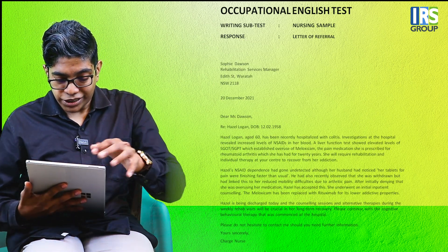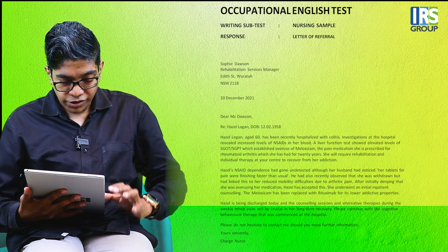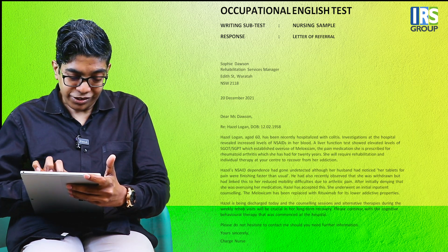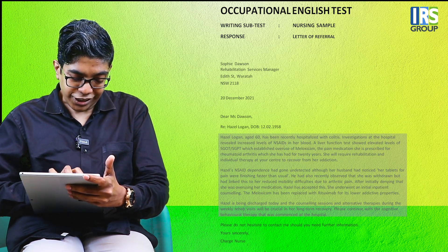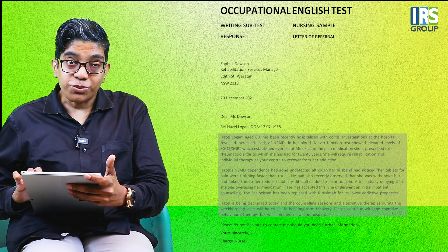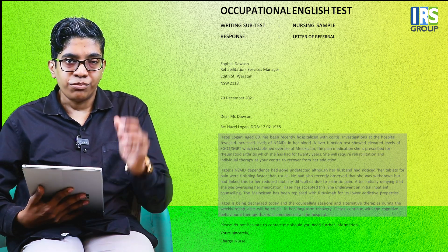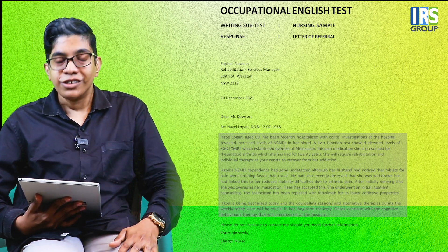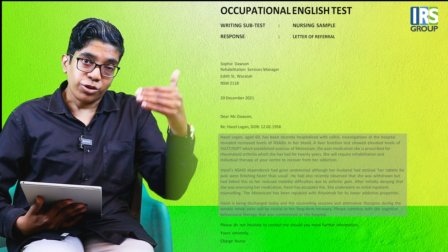First, let's look at what comes outside the word count — things like the address, date, salutation, and so on are excluded. So on the screen, you are now seeing a sample letter, and I am just marking that area which is included in the word count. Basically, only our body paragraphs and main content are counted. So you don't have to worry about what is above or below that.